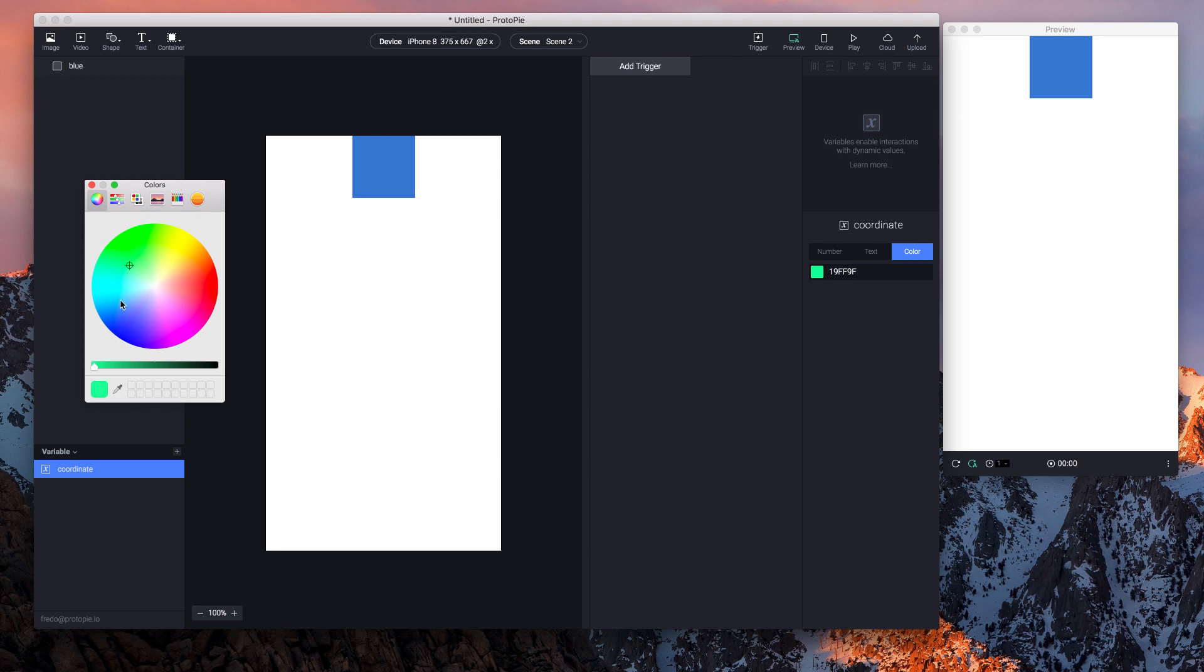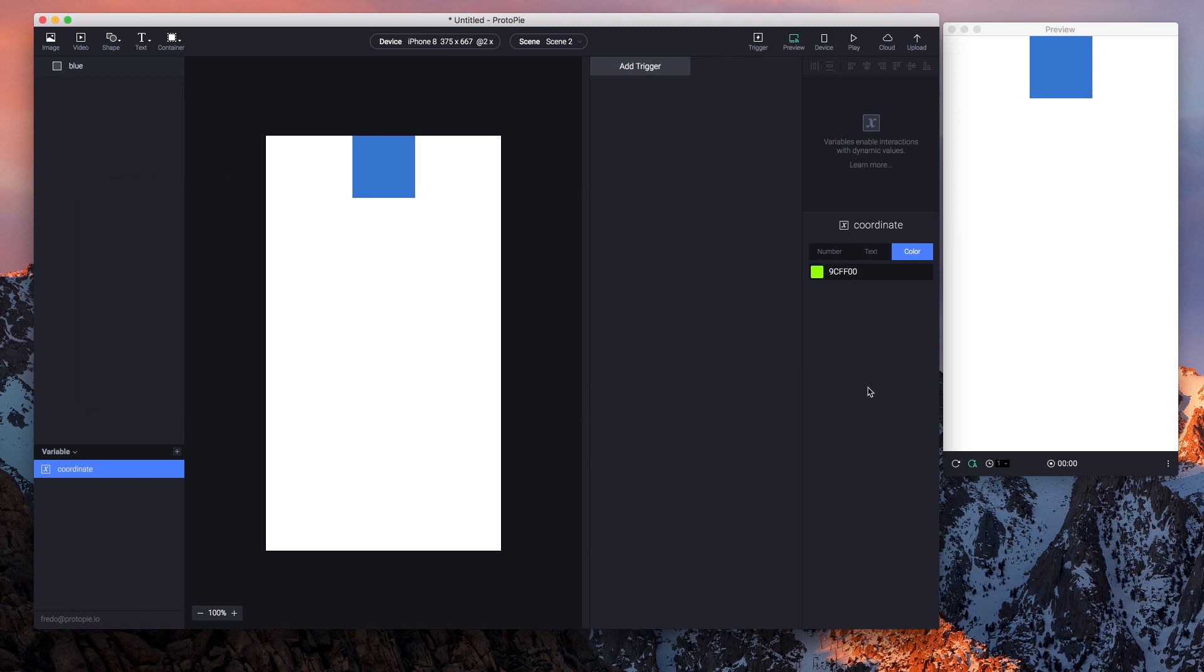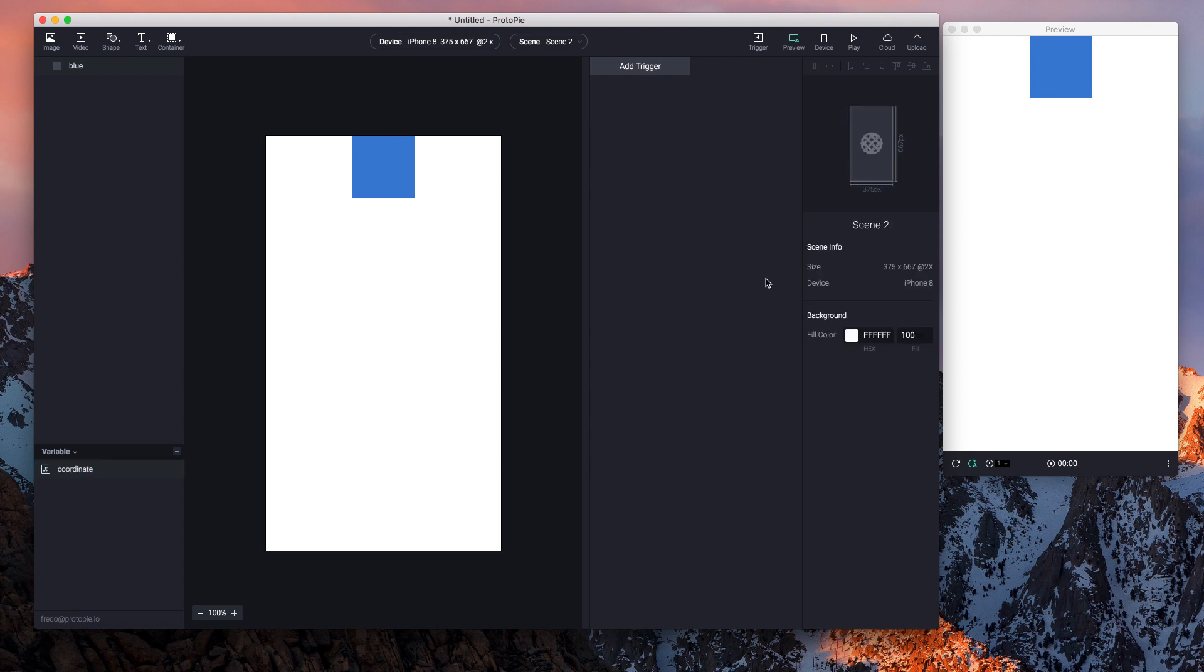So that is all possible in Protopie 3.9. But like I said, I will stick to zero for this example, which I have here. And now I'll start making my interactions.